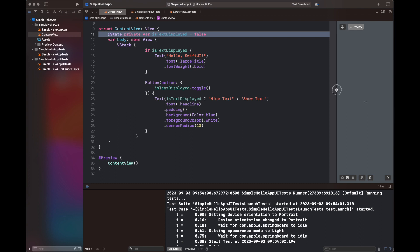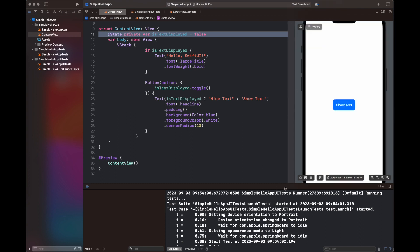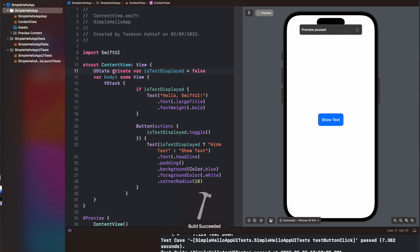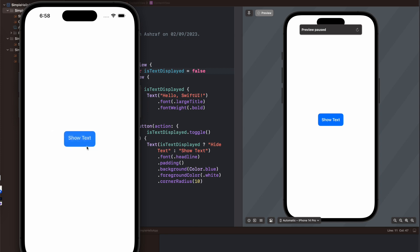So here you can view that the ContentView that I have created is a very simple one. It just has a label and a button. So when I click on the button, it is going to basically display the text that is Hello SwiftUI. And when I am going to press the button which now says Hide Text, it is going to hide that text. So this is a simple functionality of this app and we are going to test it using different tests.